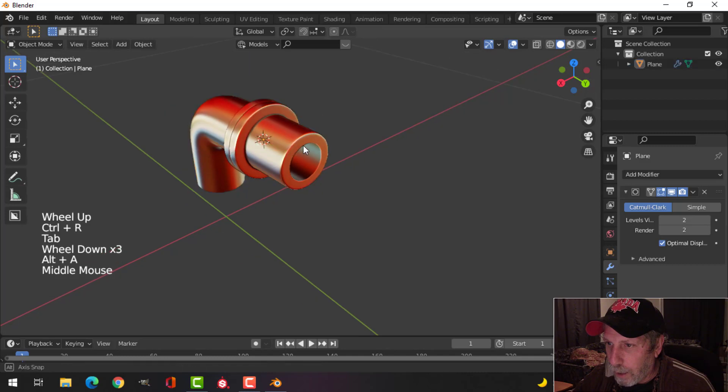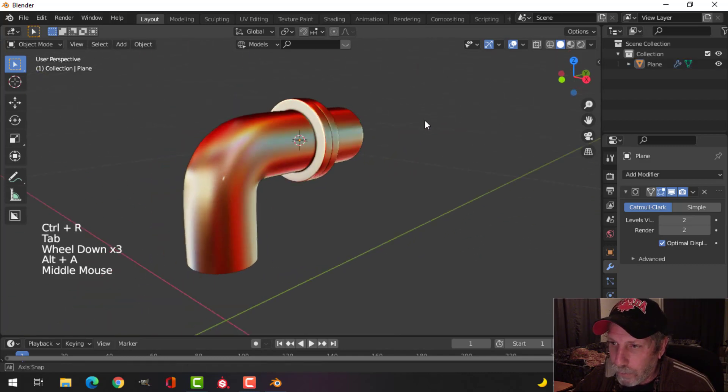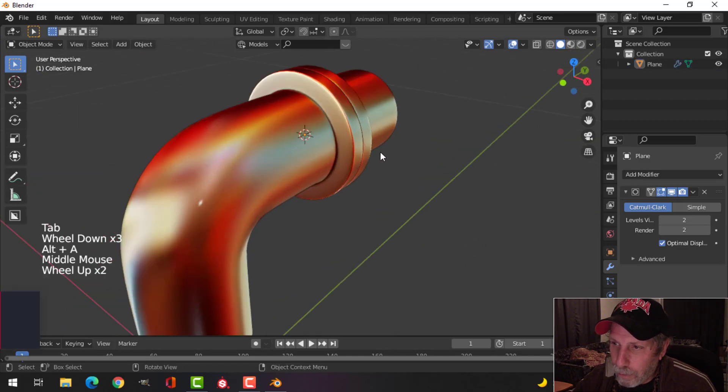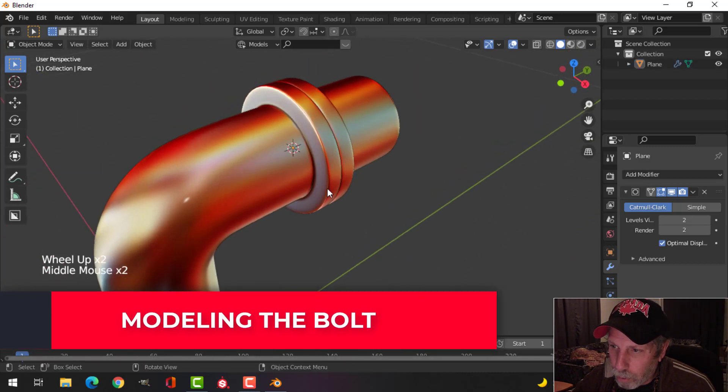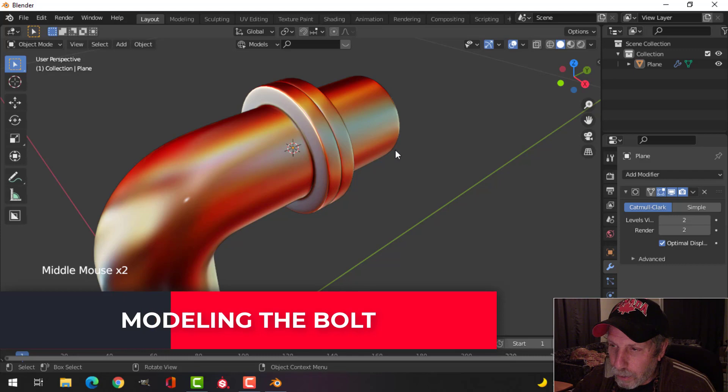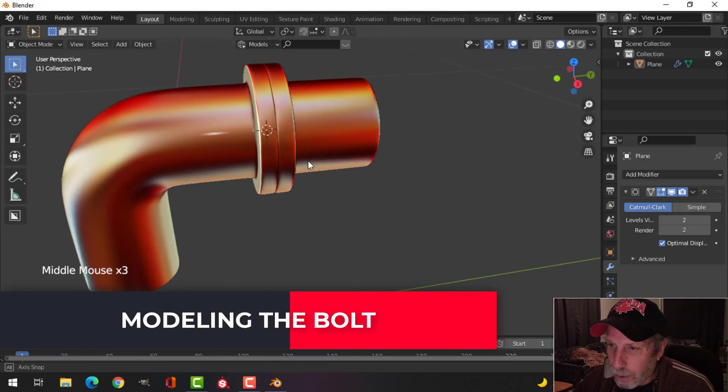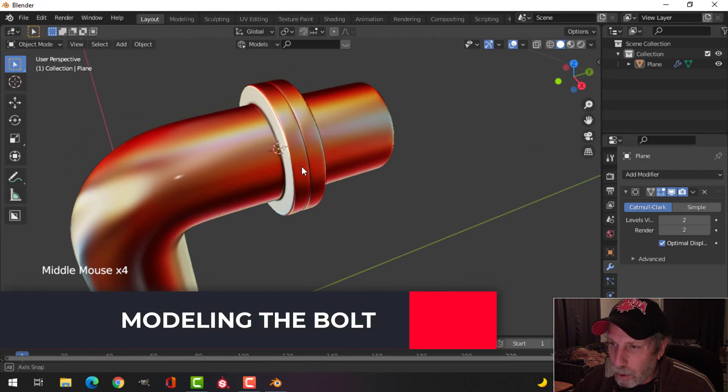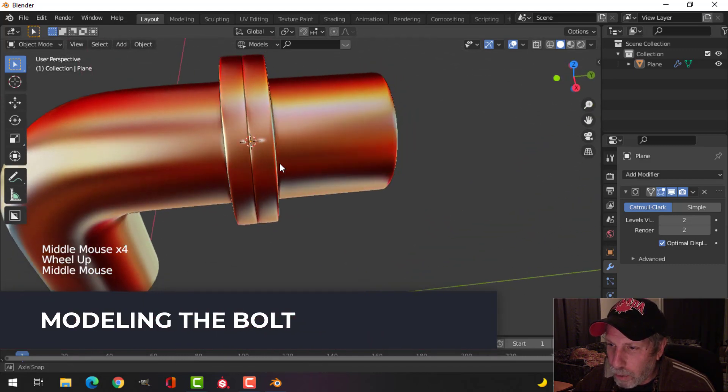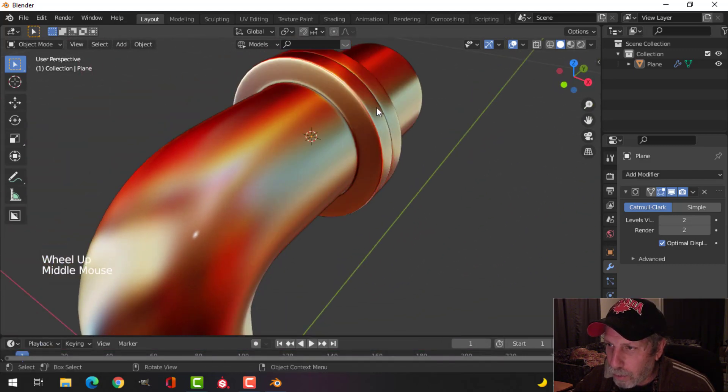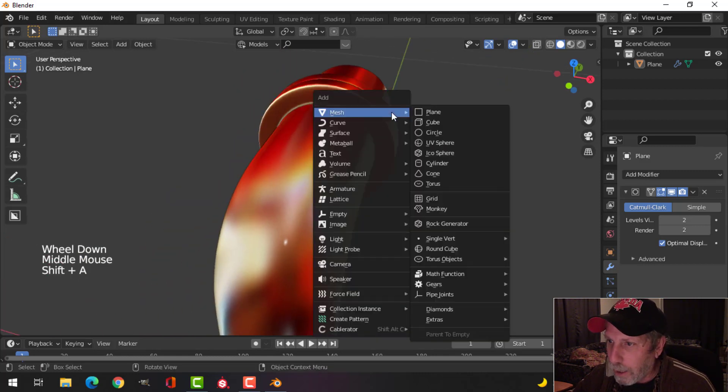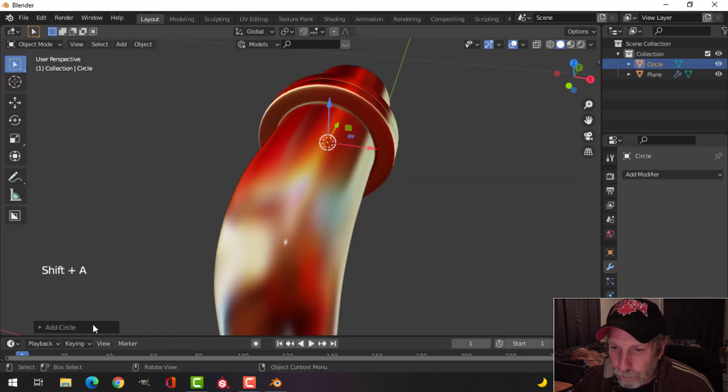What I want to do is put bolts around here. My 3D cursor is still pretty much central there, so I'm going to bring in a circle.